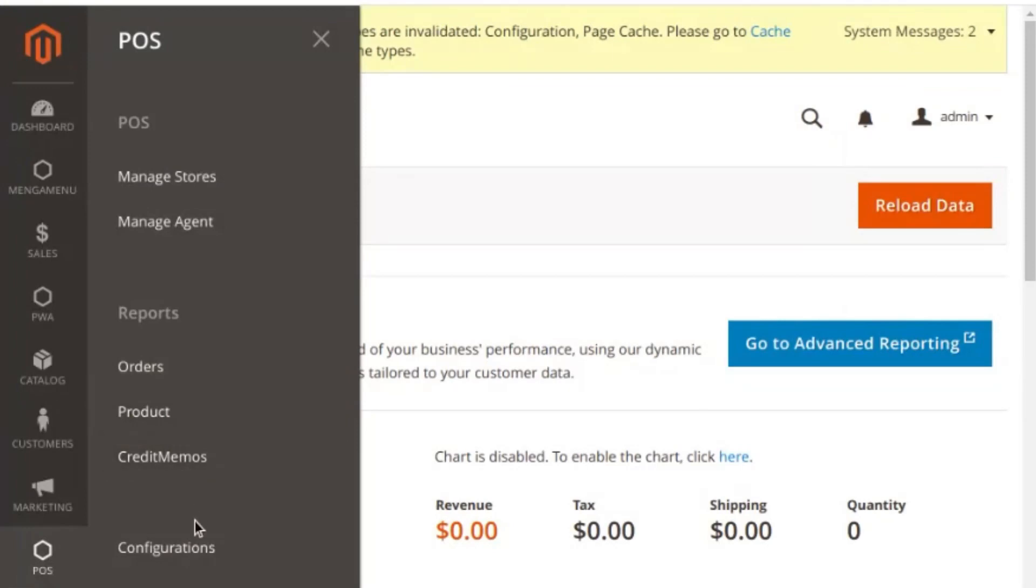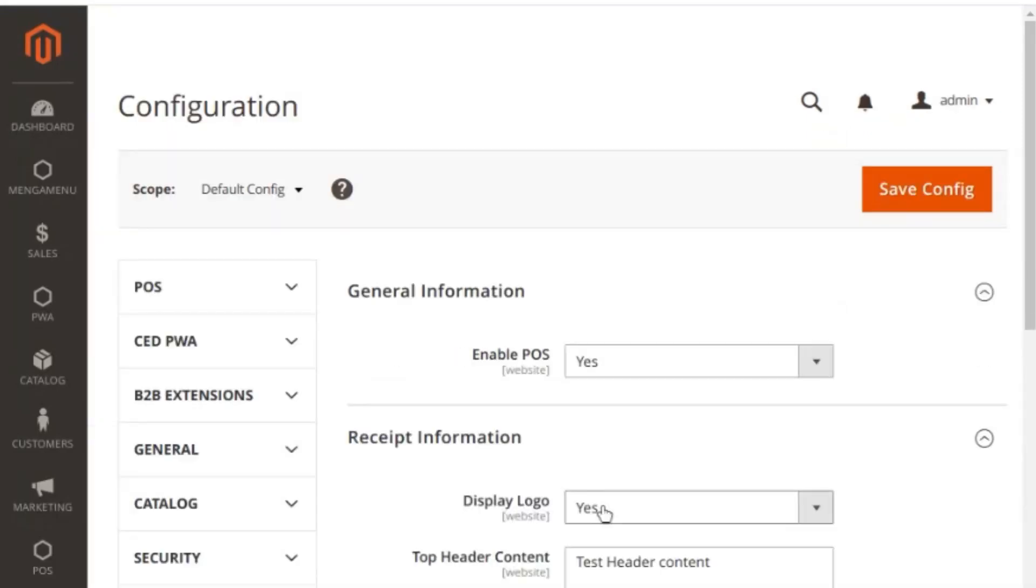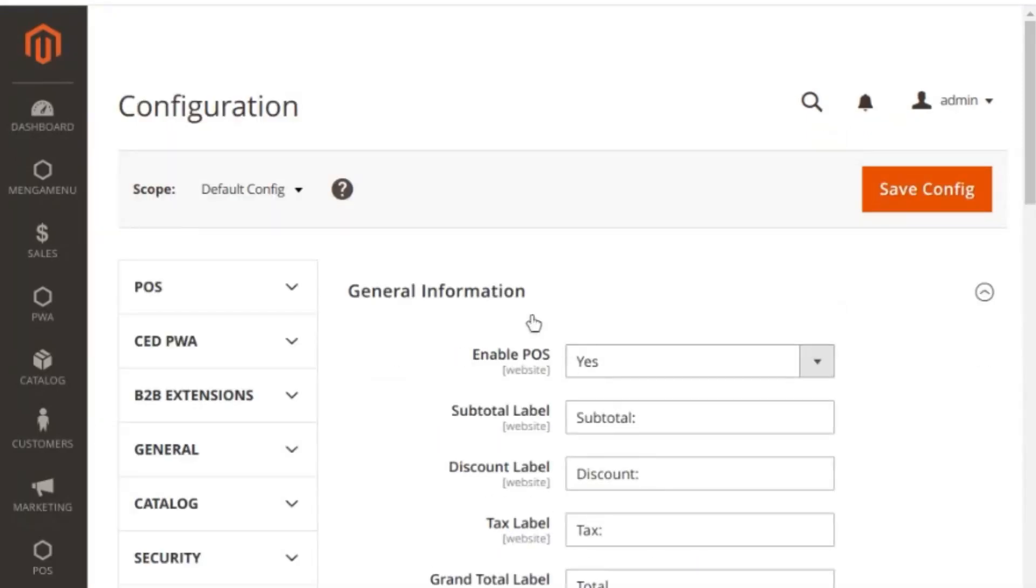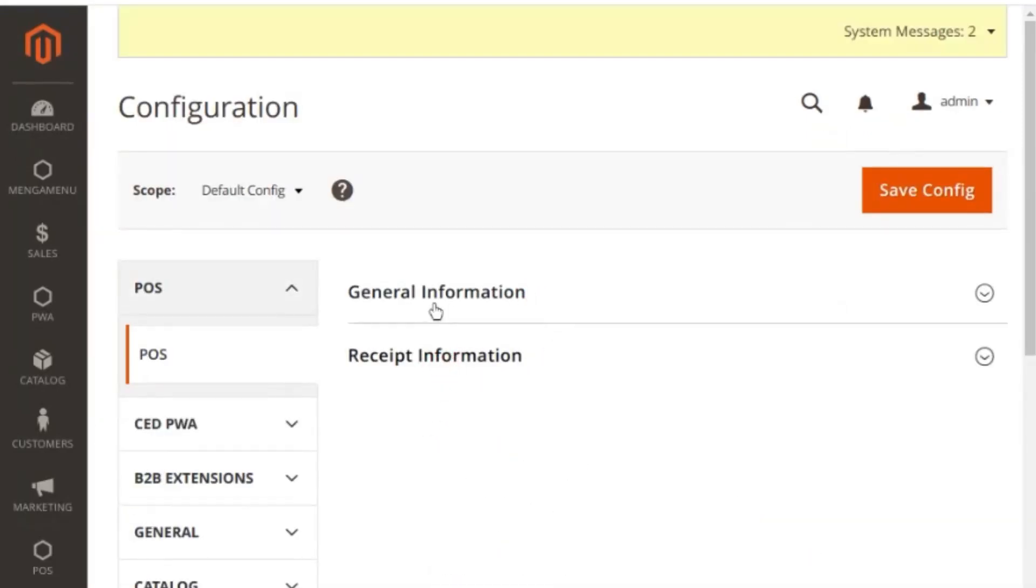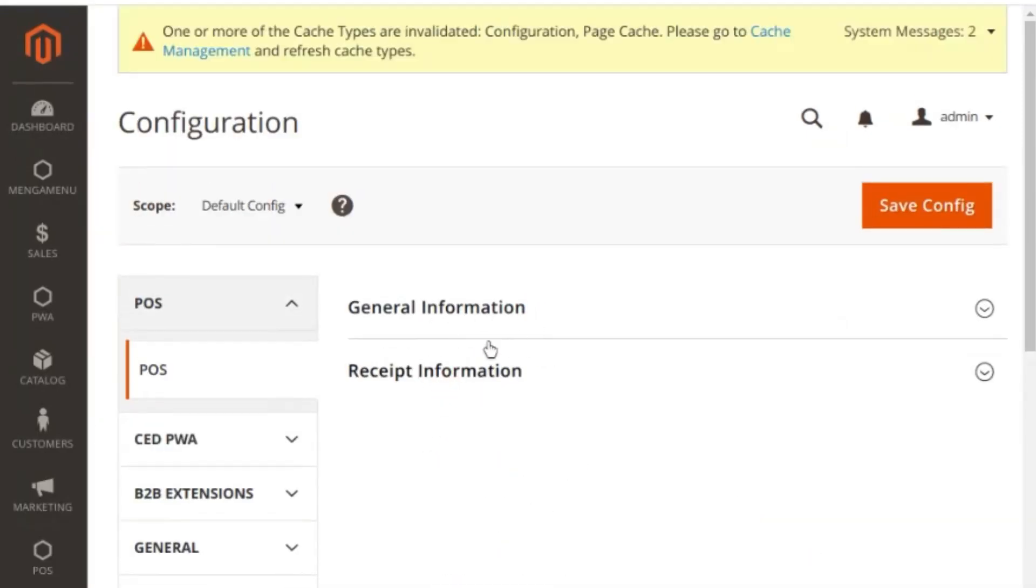In order to configure, let's go through the configuration section. Once you click on configuration, you will get two sections to configure your POS.